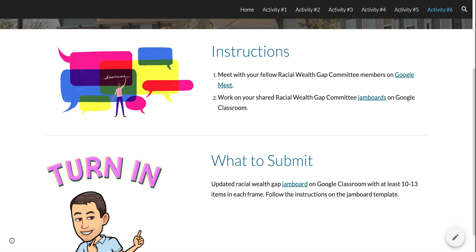The end result of all of this will be in the last module where they will present their findings as a racial wealth gap committee. A president — a representative — will make a presentation. They'll have a number of different options for how to present what they've learned about the racial wealth gap and, more importantly, what they suggest should be some solutions to the racial wealth gap. That provides engagement and connection to authentic real-world problems, which is also an element of Universal Design for Learning.